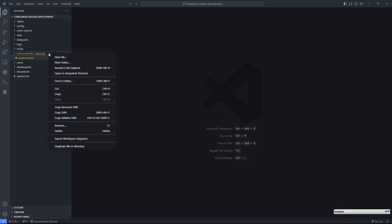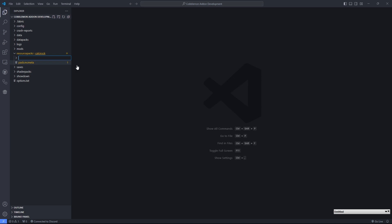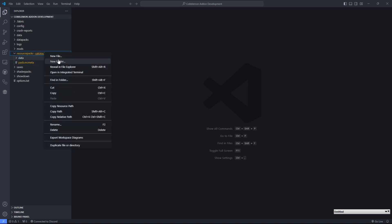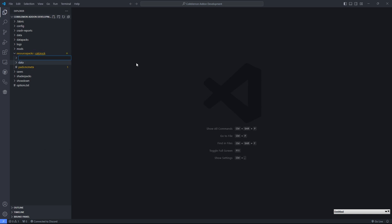The next thing that we'll do is inside of that folder will also create a data folder for the data pack side of things and an assets folder for the resource pack side of things. That's as far as I'm going to get into that.